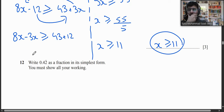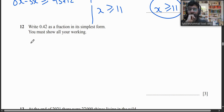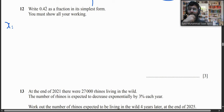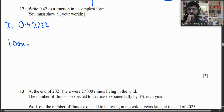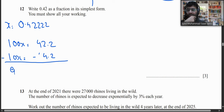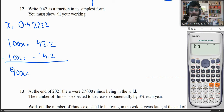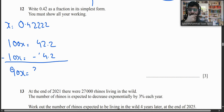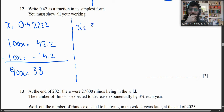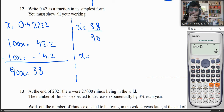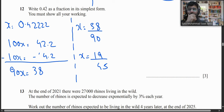Question 12: Write 0.4̄2̄ as a fraction in simplest form. Let x = 0.422... Then 100x = 42.222... and 10x = 4.222... Subtracting: 90x = 38, so x = 38/90 = 19/45.